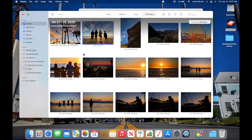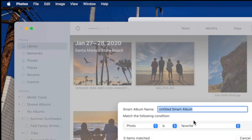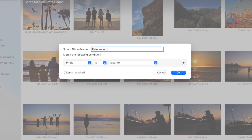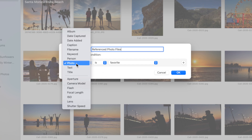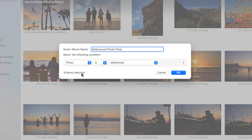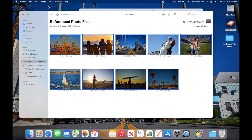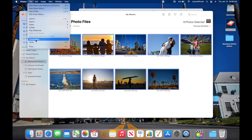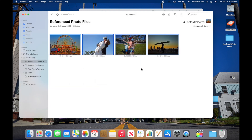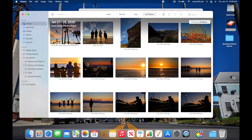To find all referenced photos at once, use a Smart Album. Go to the File menu, choose Smart Album, name it 'Referenced Photo Files', set the condition to 'Photo is Referenced', and it will find all matching items — in this case nine other referenced photos. Once you have them all, go to File and choose Consolidate, which copies all those referenced pictures into the library so they're fully included.